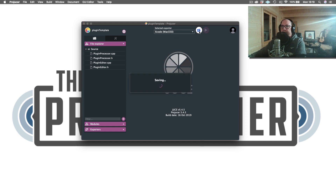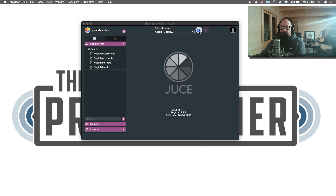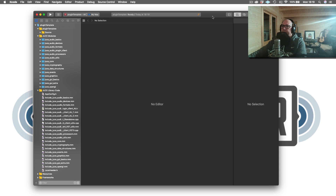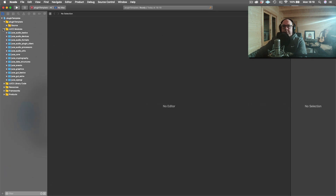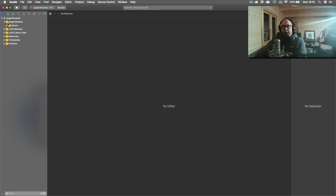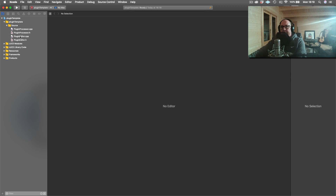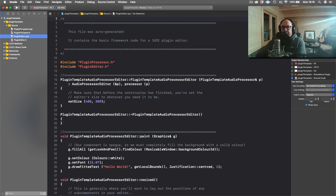I'll hit the 'Save and Open in IDE' button to open it up in Xcode — it's a very similar thing if you were using Visual Studio or Code::Blocks on Linux. I'm just going to close all this JUCE library code and modules out here, and if we look over to the left I'll go into the source folder. This is the typical architecture that you'll see if you're trying to create a plugin in JUCE.